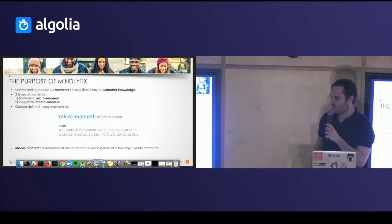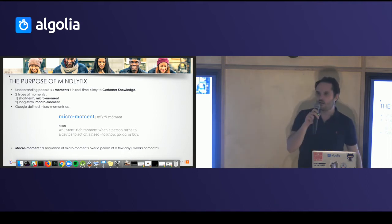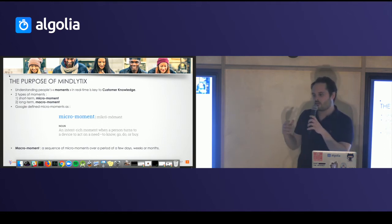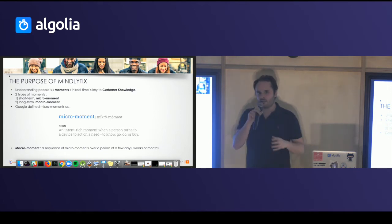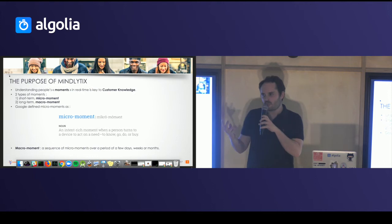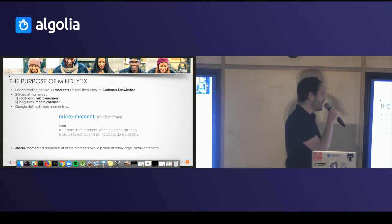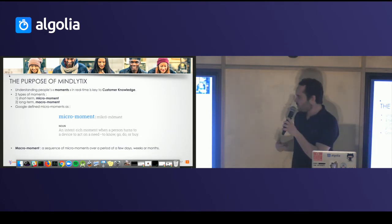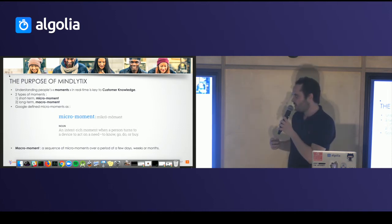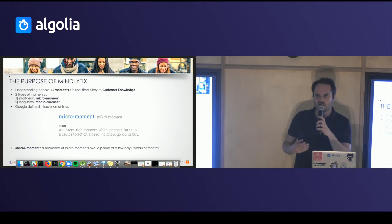The first thing is the why of Mindlytics. It's a company that was founded in 2015 on the belief that understanding key moments of people is very important for customer knowledge. We can define key moments as two types: short-term moments, which we call micro moments, and macro moments. Google defined micro moments as an intent-rich moment when a person turns to a device to act on a need to know, go, do or buy. Macro moments by extension is a sequence of micro moments over a period that can be several days, several weeks, or several months.